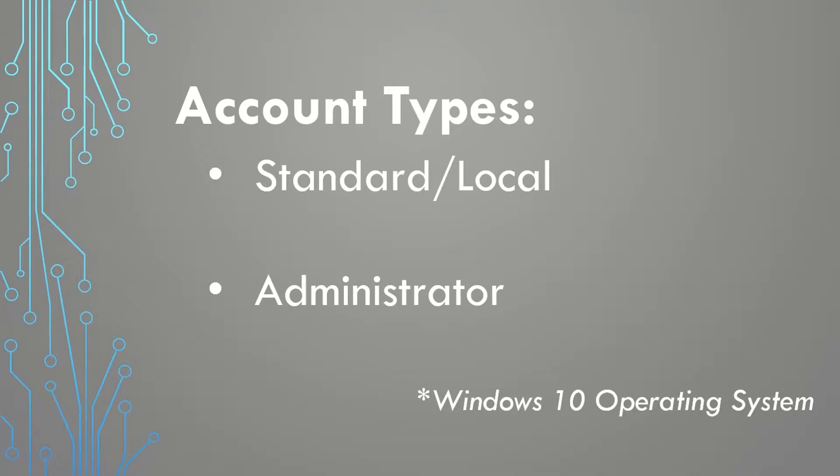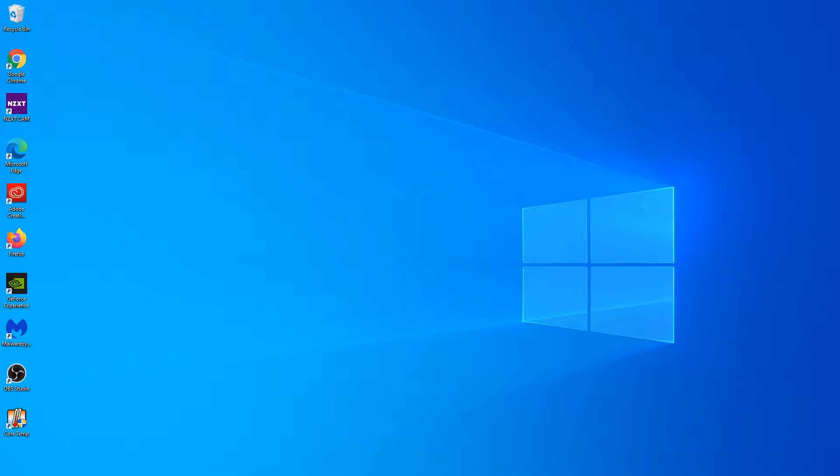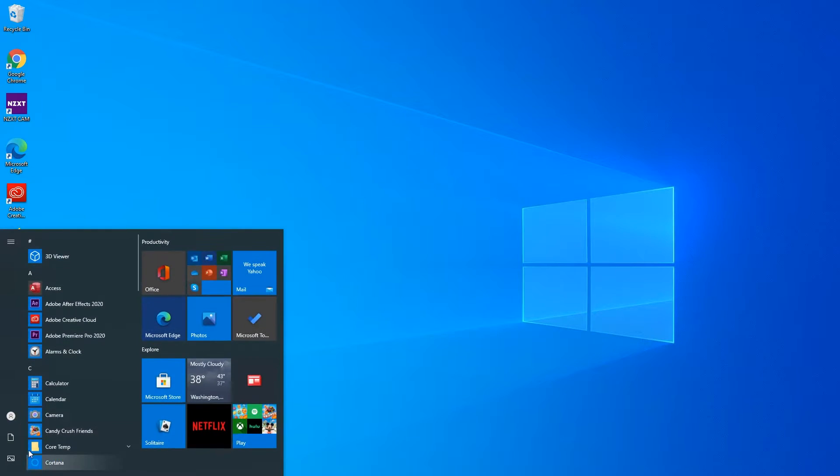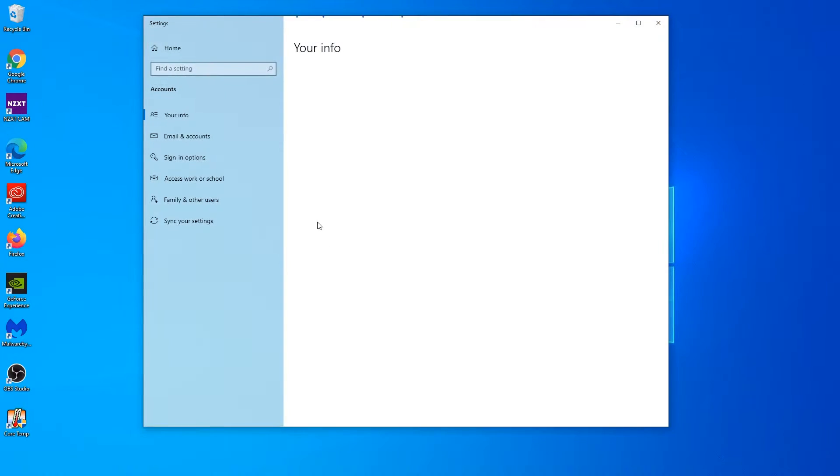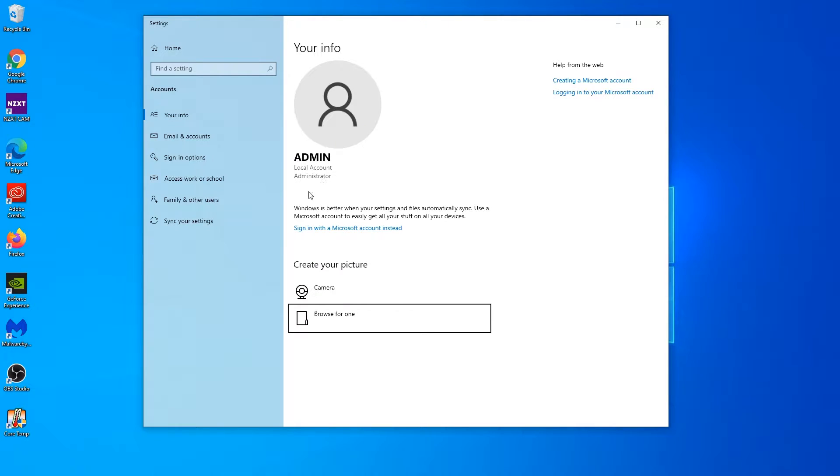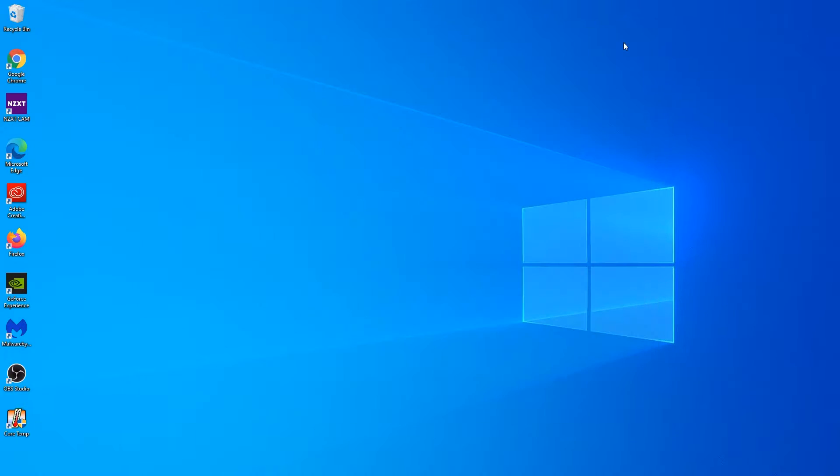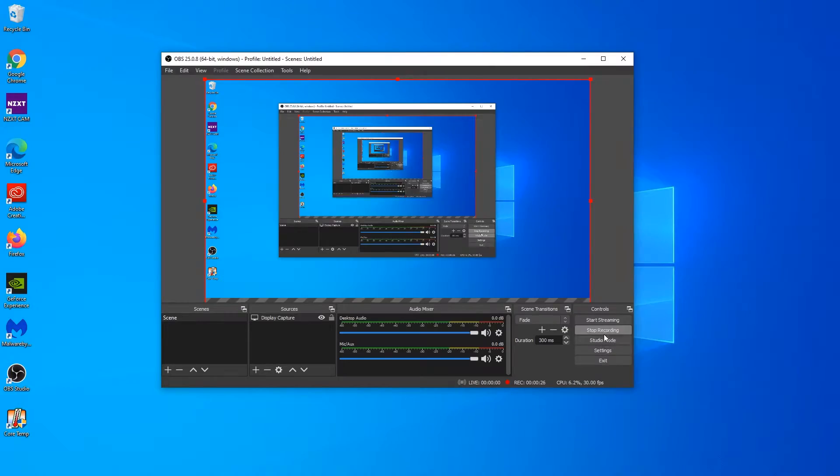There are two types of accounts within the Windows 10 operating system: the standard account and the administrative account. When you first purchase your computer and boot up your system, you are logged in as the administrator. This is by design because without system administration privileges, you wouldn't have the ability to install applications or create additional user accounts.